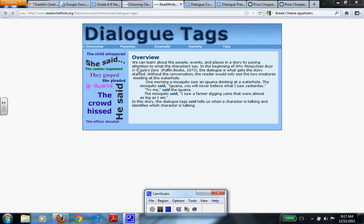So here's our overview. We can learn about the people and events and places in a story by paying attention to what the characters say.